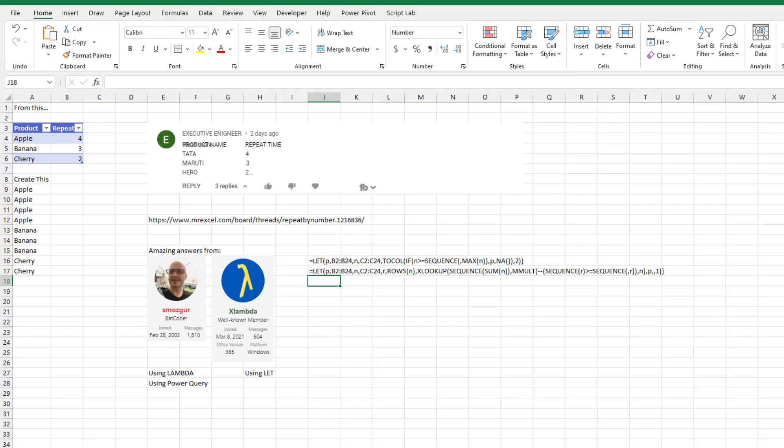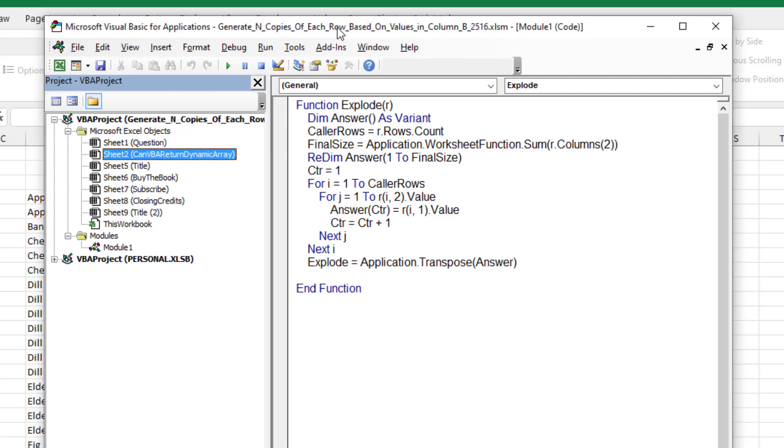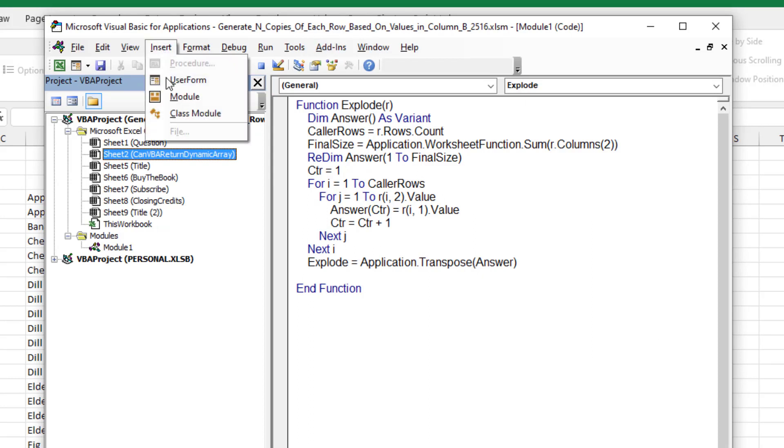But just like the old Dueling Excel podcast with Mike Girvin, my first thought is VBA. Okay, Alt F11 to the VBA editor, insert module, and then paste this code.